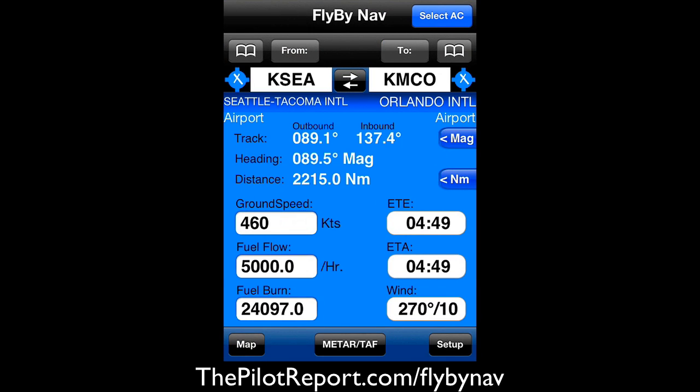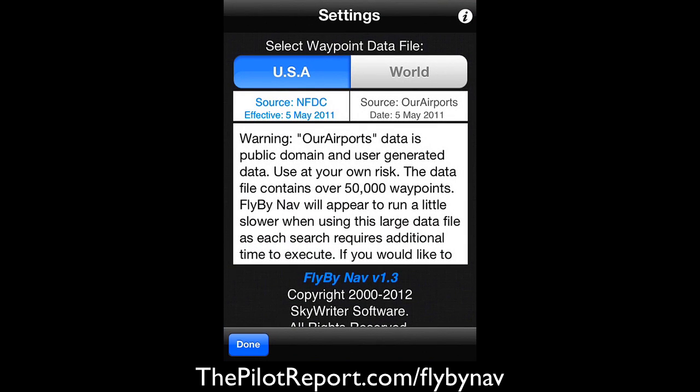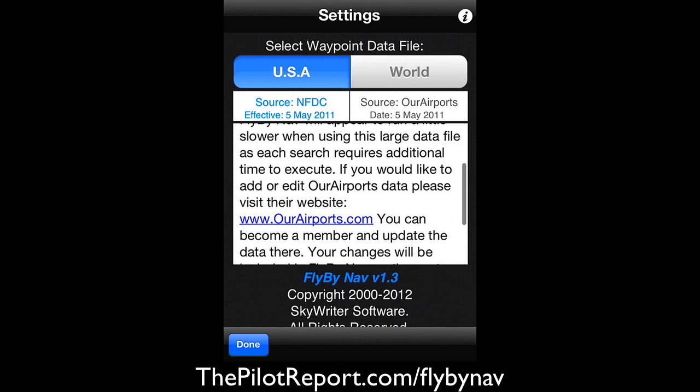The application is FlybyNav — there's all kinds of information in here. It basically gives some assistance with flight planning. The first thing I always like to do when I open an application is go to the setup screen and make sure that everything is appropriate to the country that I'm operating in.